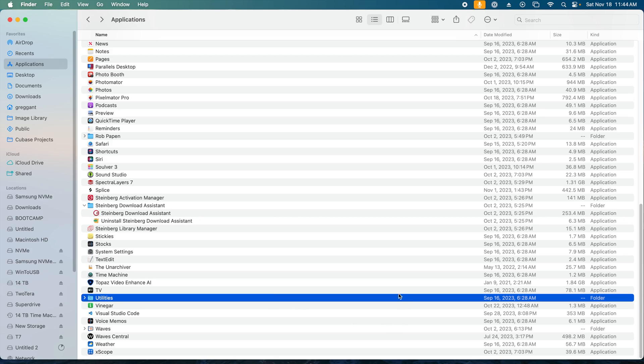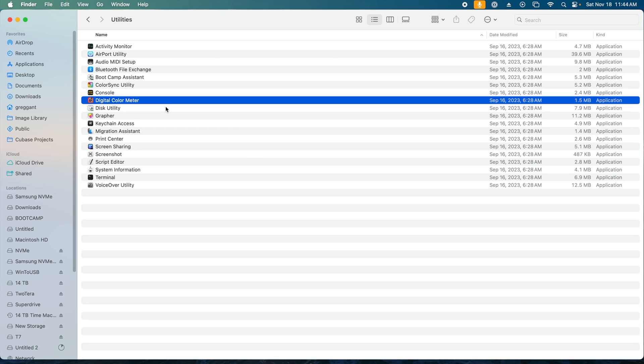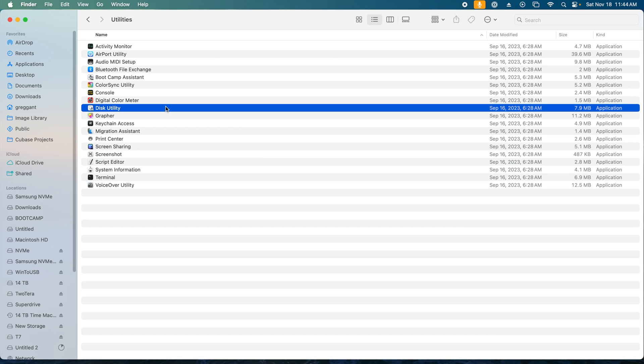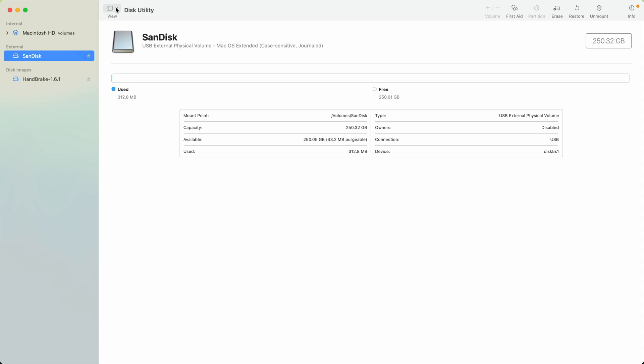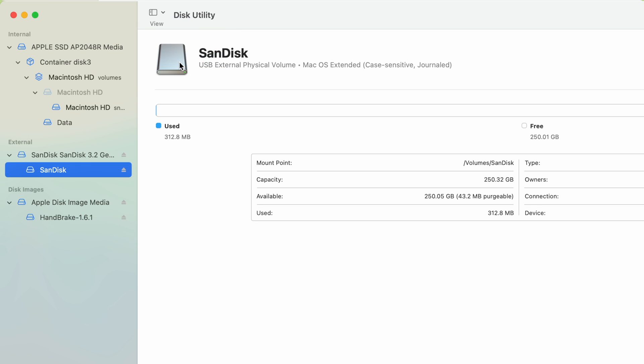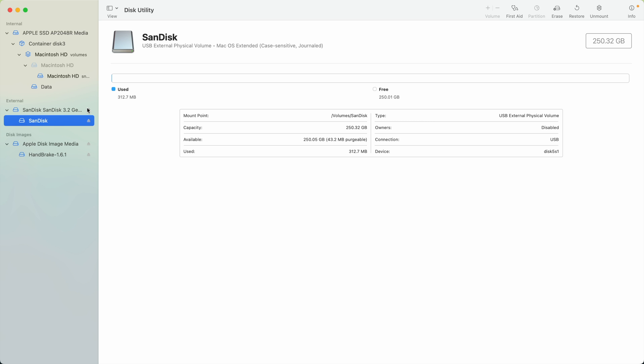Step 1: Launch Disk Utility. This is located in the Utilities folder inside Applications. Step 2: This is very important. Select Show All Devices from the View menu.